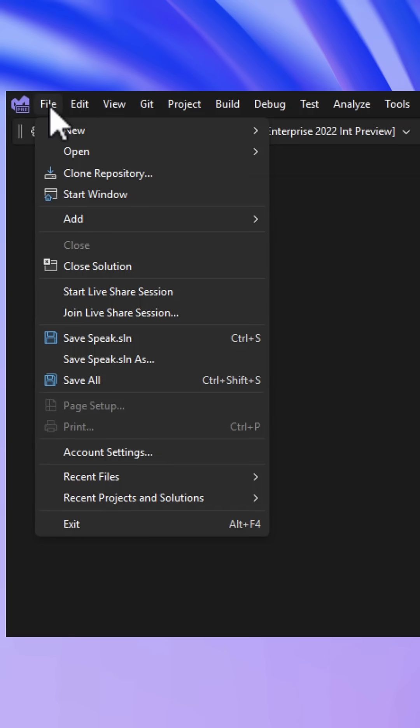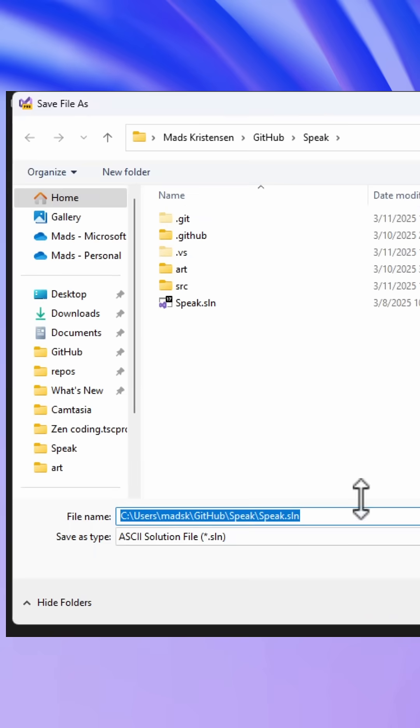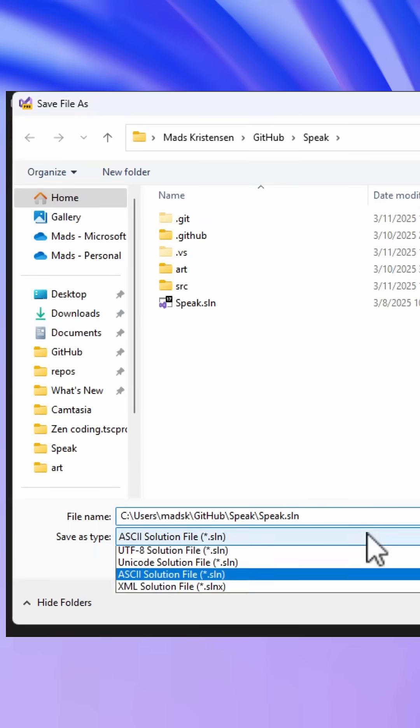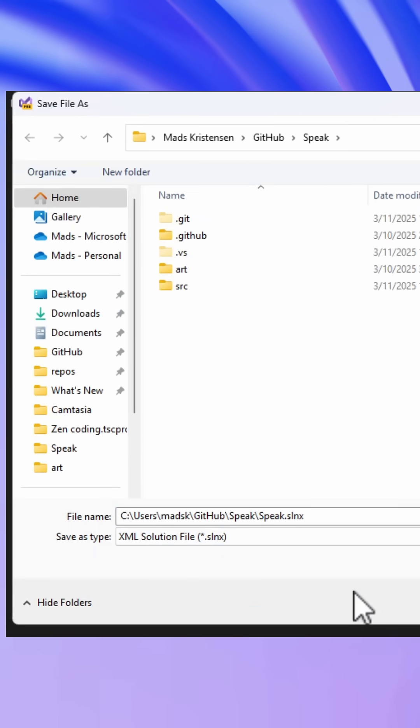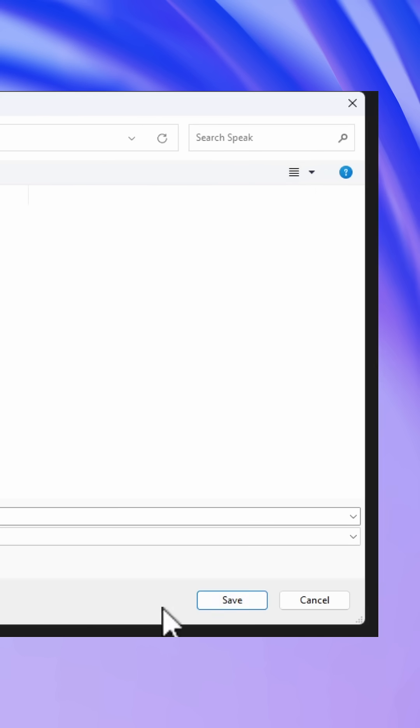Then go to the top level menu under Files and hit Save Solution As. And in the drop down you can now choose the XML Solution file SLNX, and you hit the Save button.